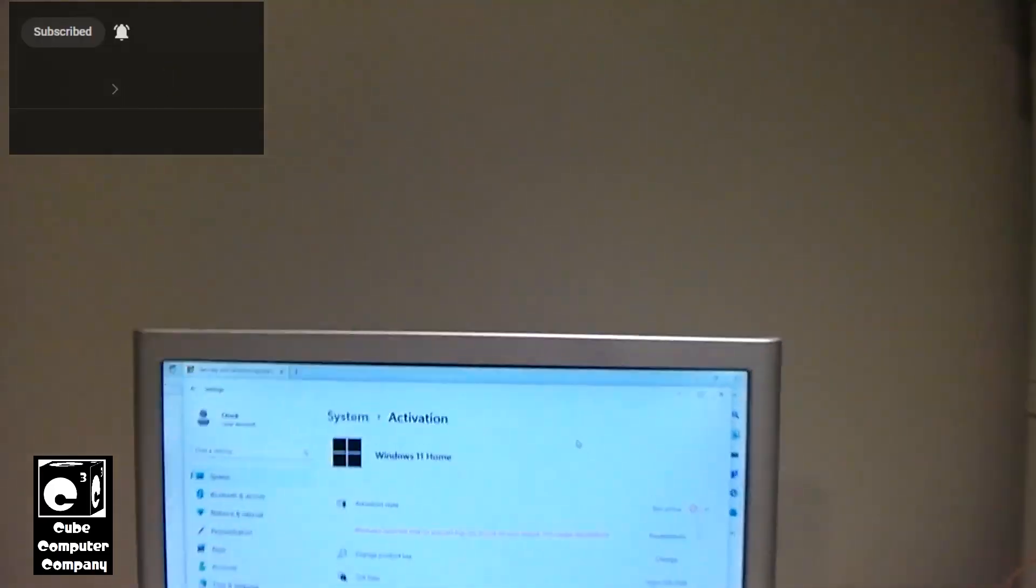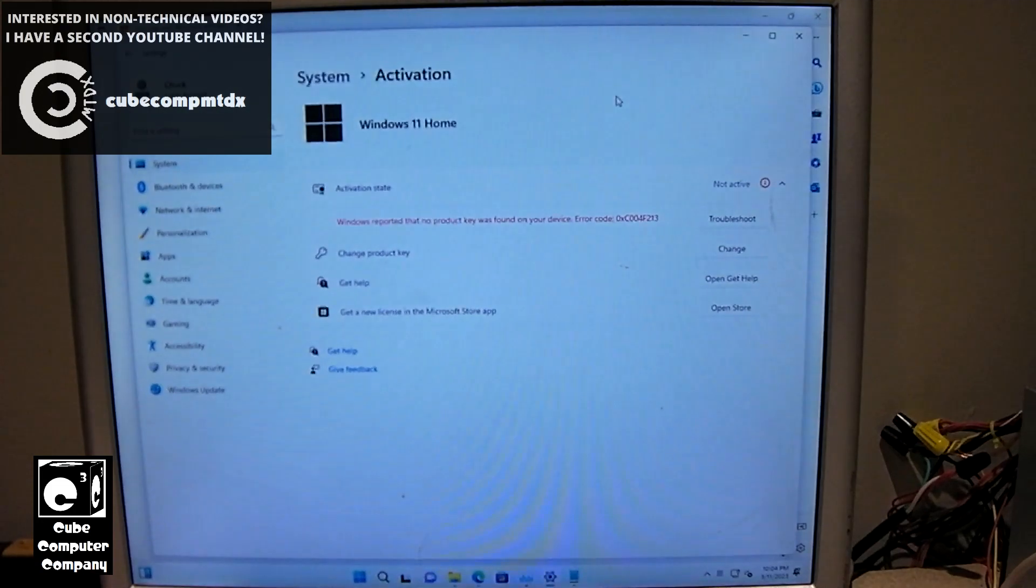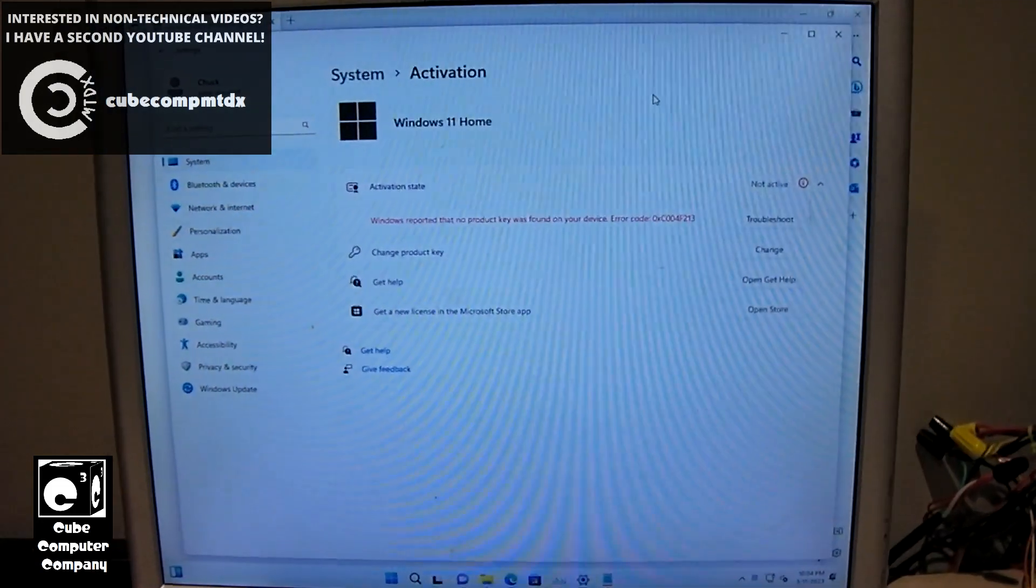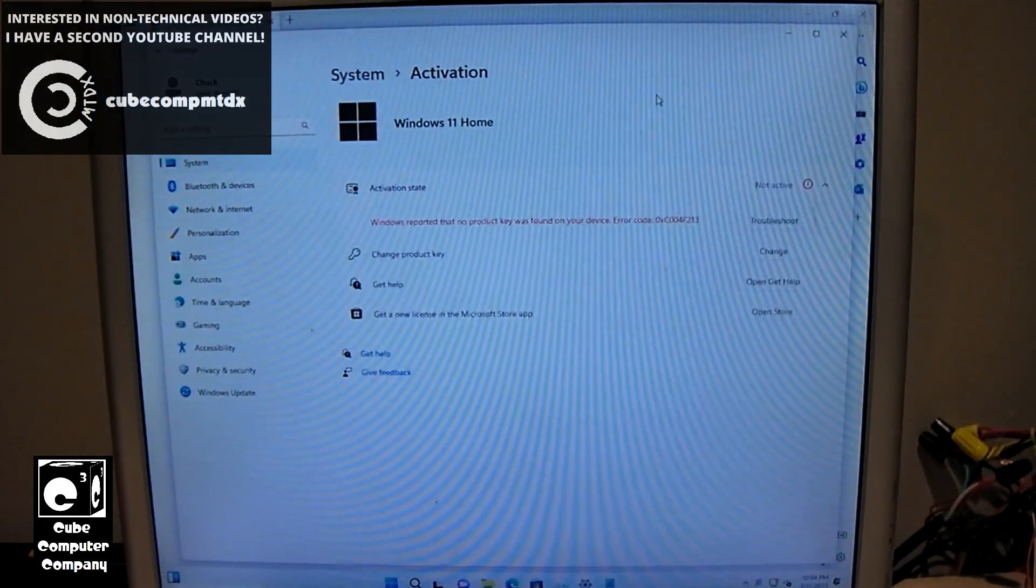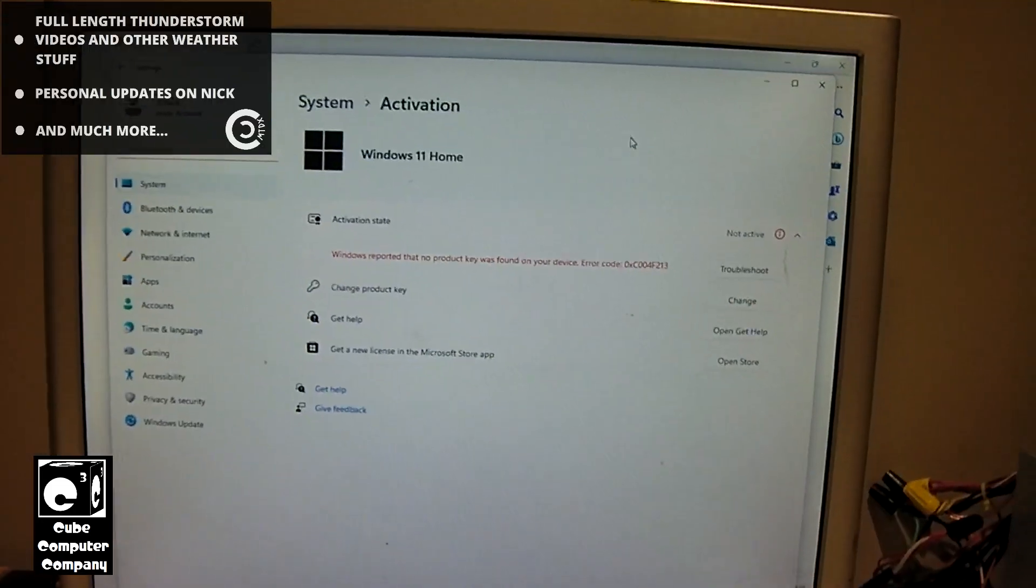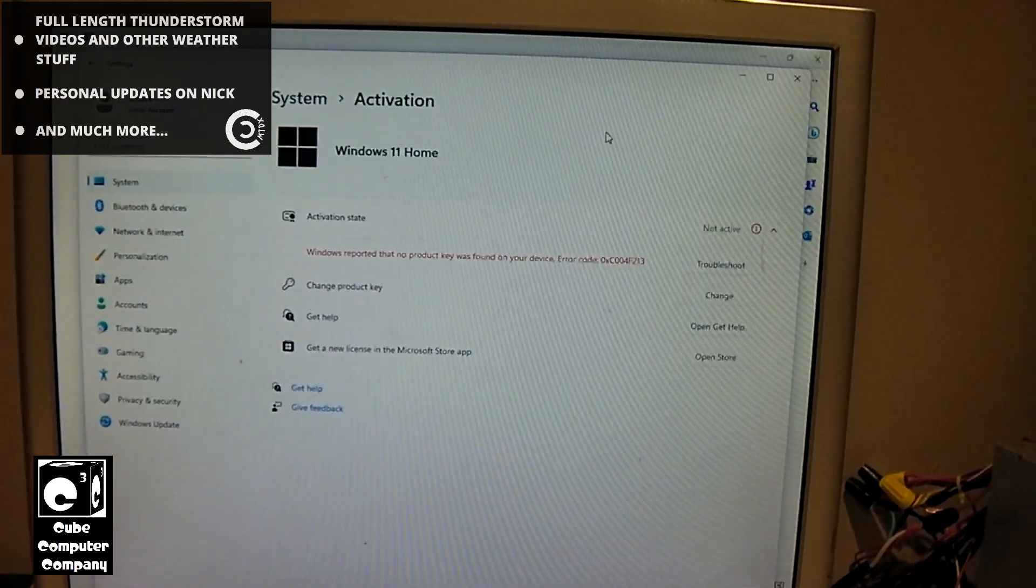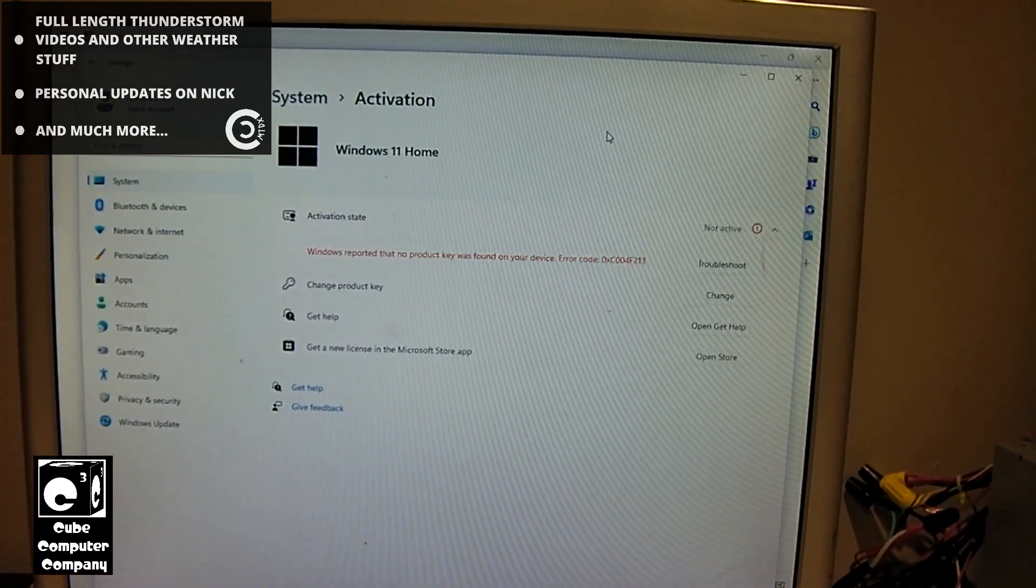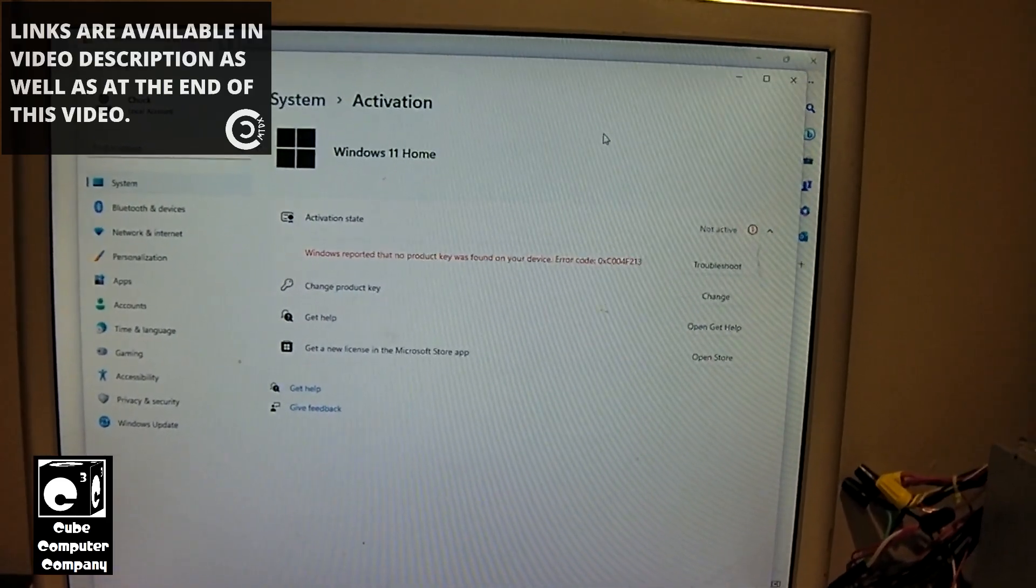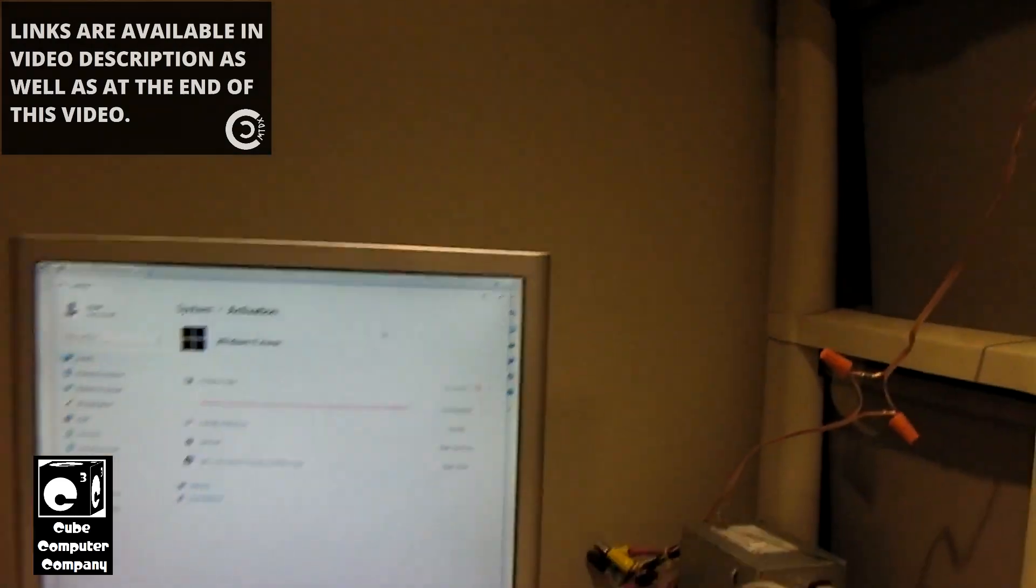So what we're going to do is we're going to attempt to activate Windows 11 using a Windows 7 license. What we're going to do is we're going to enter this Windows 7 product key and I'm going to show you we are indeed dealing with a Windows 7 key.